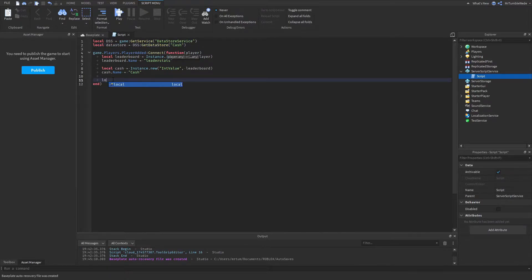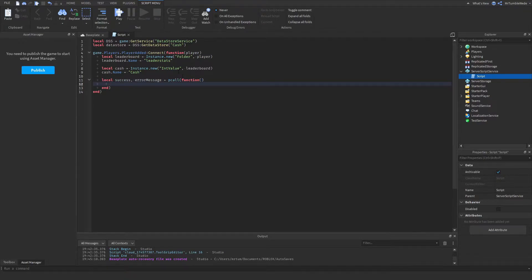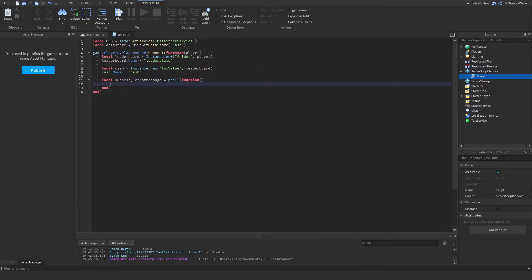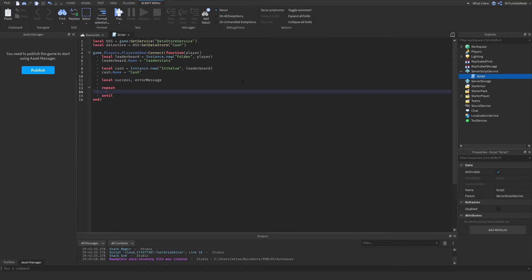So now we're going to make a pcall. We're going to do local success, errorMessage equals pcall function. If you don't know what a pcall is used for — basically, whatever code's inside the pcall, if it breaks, then it will stop it from breaking the rest of the script. It will throw out an error message, and the success variable tells you if it was a success or not. One good way to do this is to set these two values to nil and then do: repeat — success, errorMessage equals pcall function.